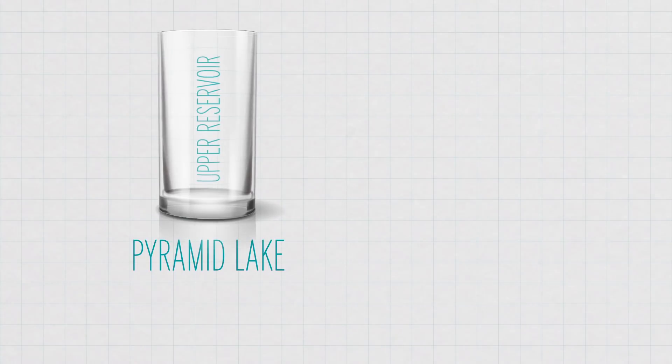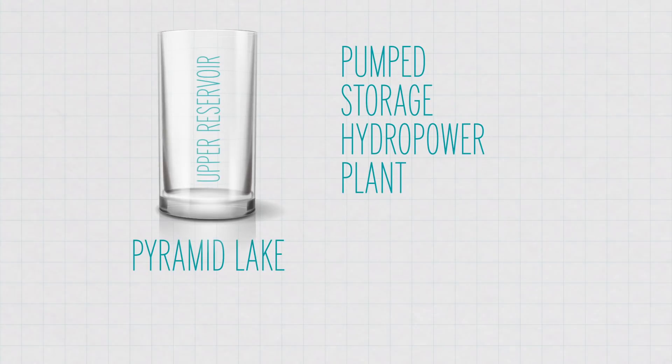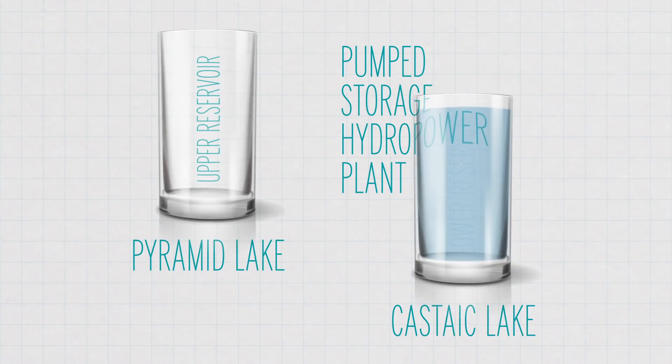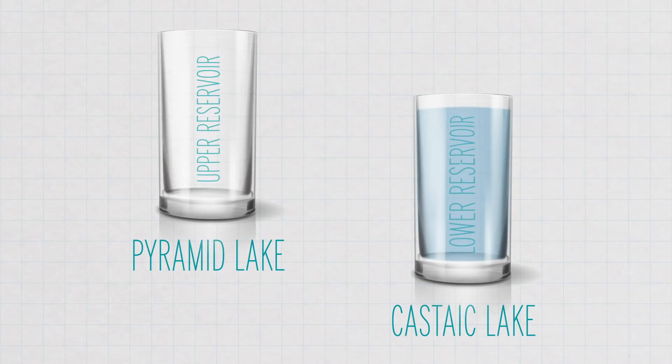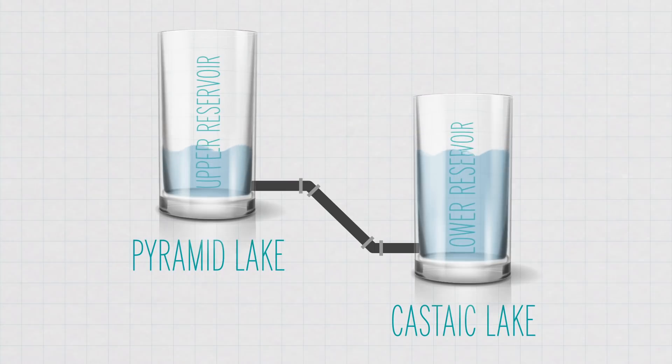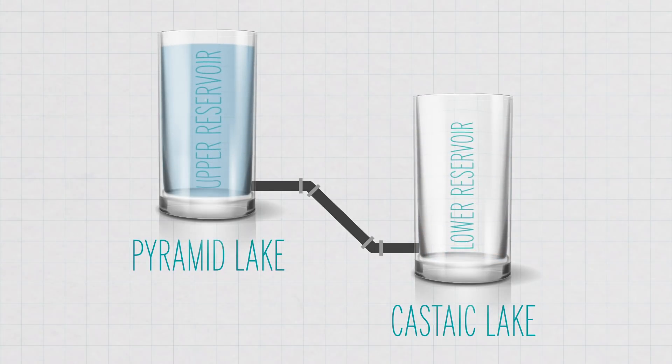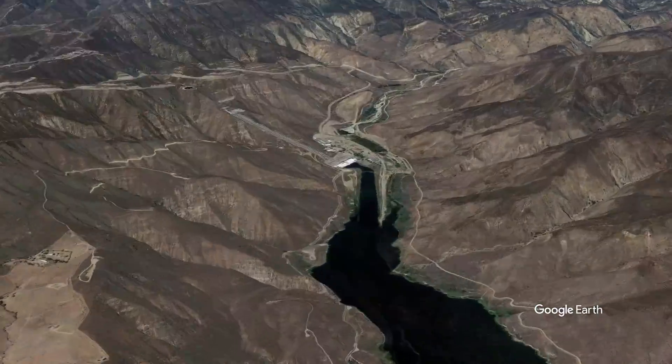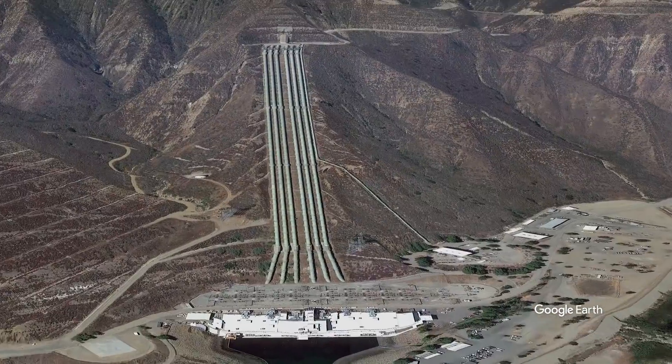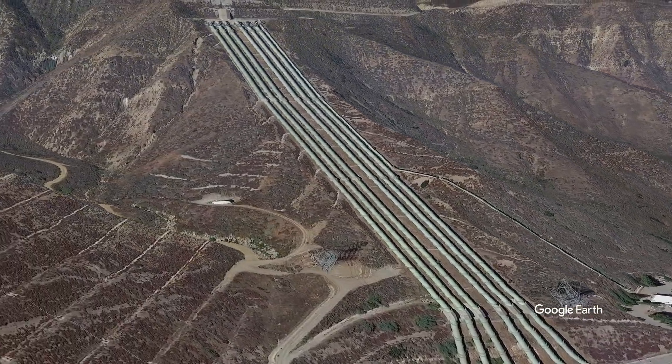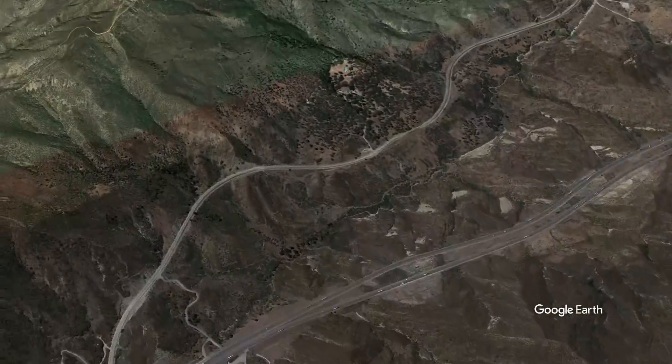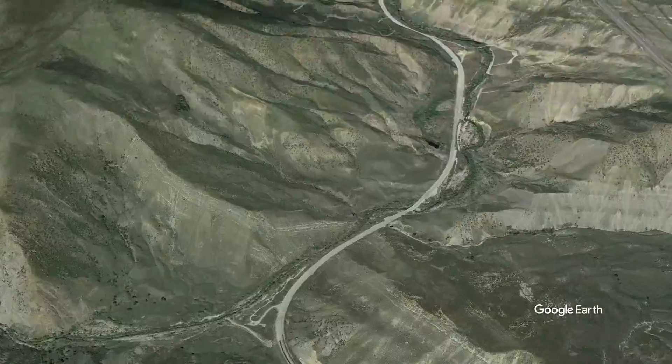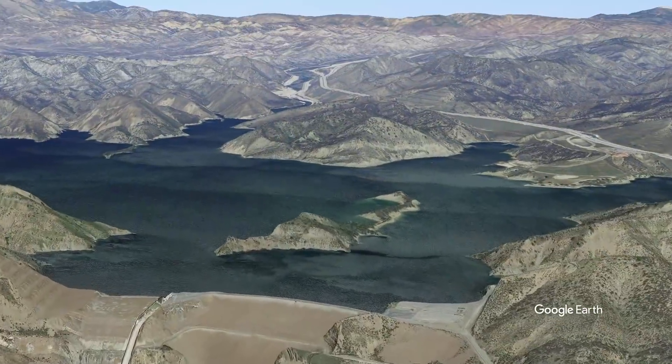Pyramid Lake is part of what's called a pumped storage hydropower plant. These kinds of plants store energy by moving water between two reservoirs at different heights. When energy demand is low, or there's a lot of unused power being generated by renewable sources, that excess energy is used to pump the lake water up into the higher reservoir. Here, hundreds of thousands of gallons of water are pumped 7.5 miles uphill from the lake below through six gigantic pipes, 30 feet in diameter.